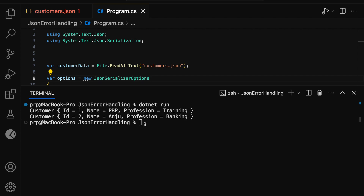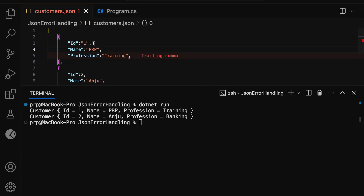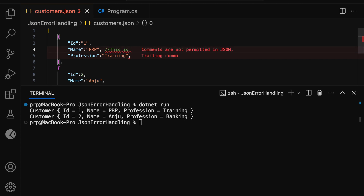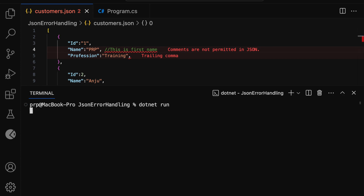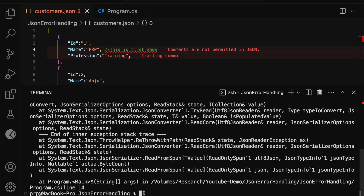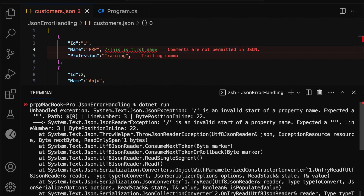One last thing I would like to demonstrate is about handling comments in JSON data. In the customers.json file let me add a comment — "this is first name". Immediately VS Code has thrown an error saying that comments are not permitted in JSON. Let me clear the terminal and run dotnet run. This time we got a JSON exception: slash is an invalid start of a property name.